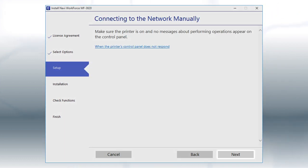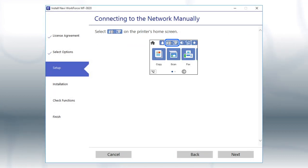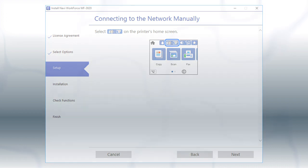Click Next. When you see this screen, look at your printer's control panel.